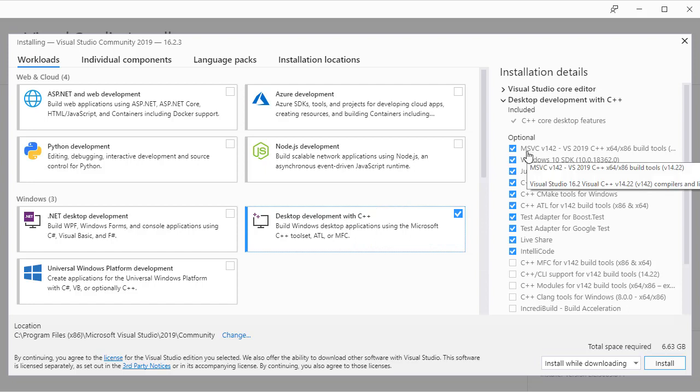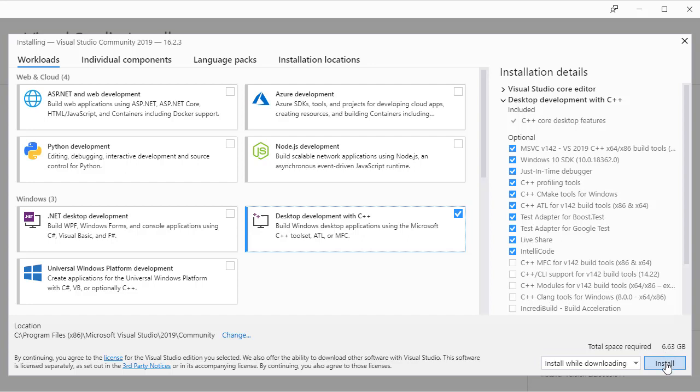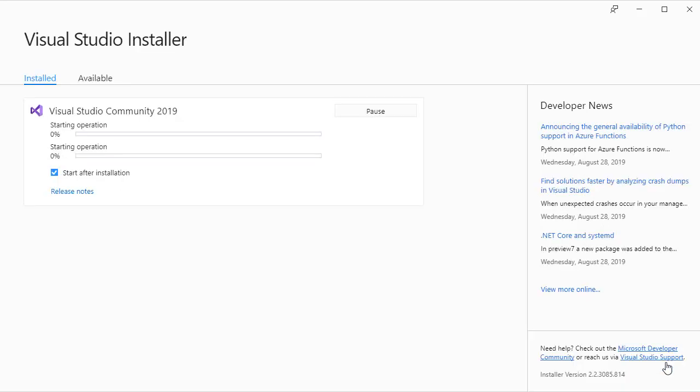So MSVC, Windows 10 SDK and so on. If you just accept those defaults it should be fine. And when you click install that will then begin the full installation process. And so you might have to be a little patient for this to finish.